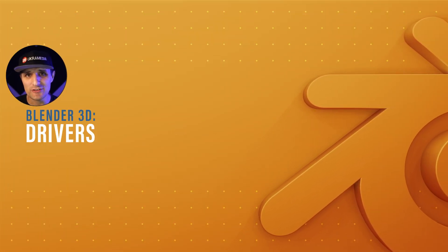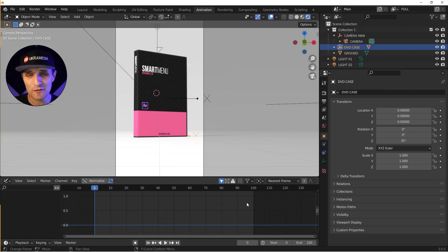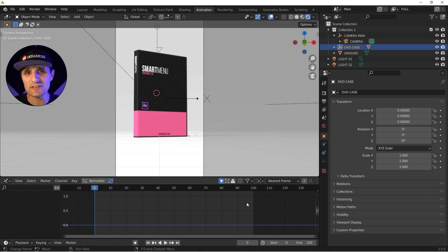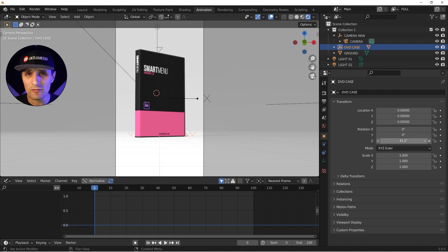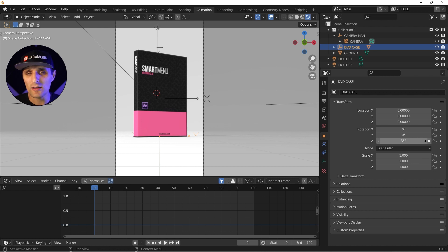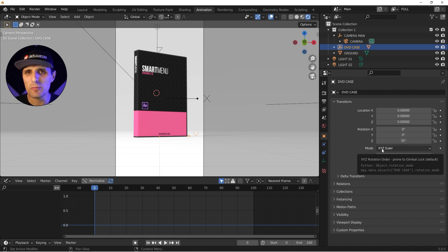Blender has a lot of amazing features, but lately I've found myself using one feature very often — it's called drivers. If you're new to Blender, you can think of drivers as expressions in After Effects. Essentially, instead of setting keyframes, you can control a property with a line of code. In Blender we call them drivers; in After Effects we call them expressions.